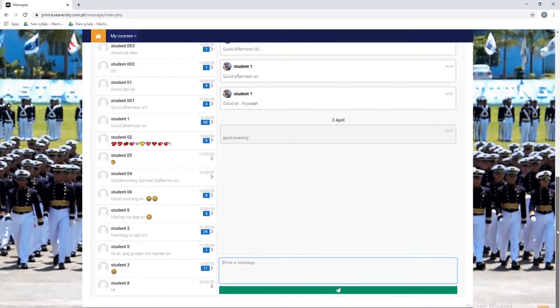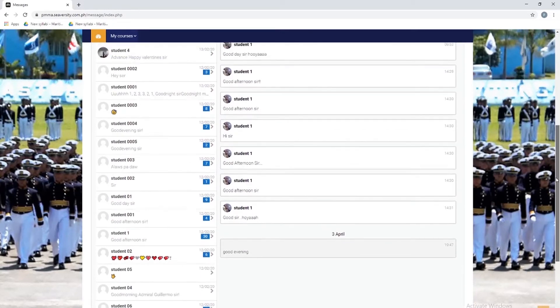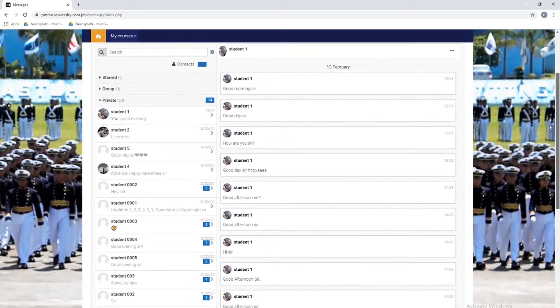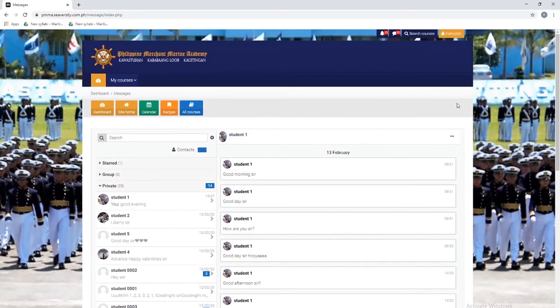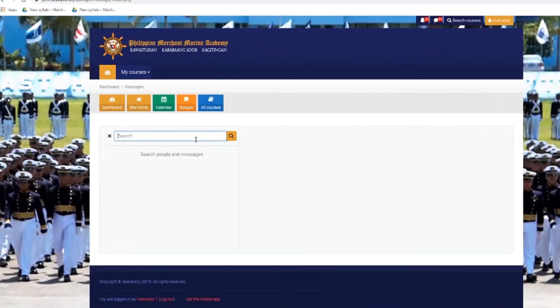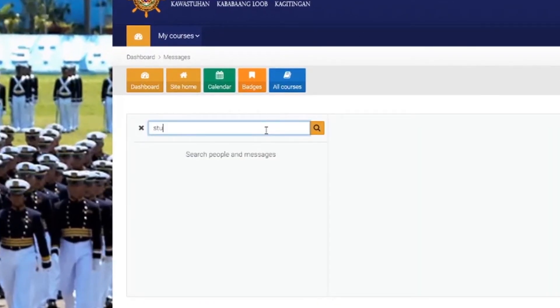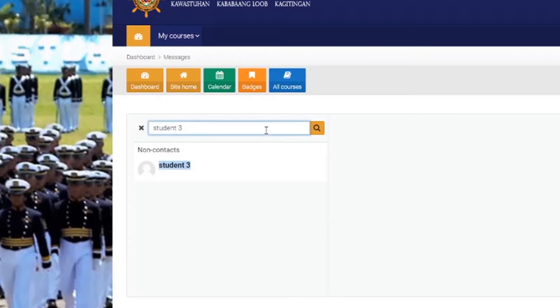However, if you want to message a specific student of yours that is not yet in your contacts, you can click here and search. As you can see, the student you are looking for is under non-contacts.